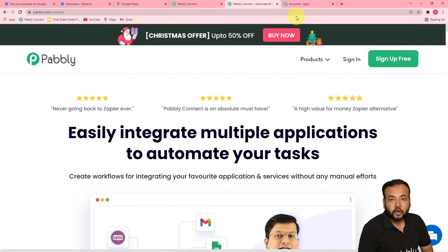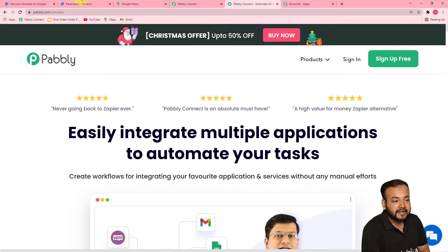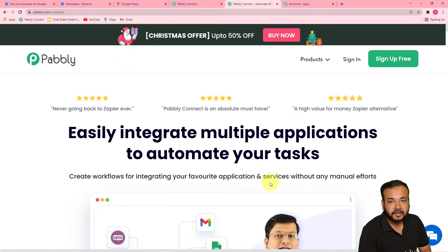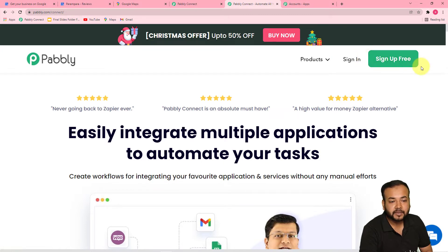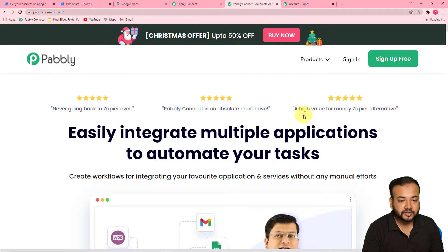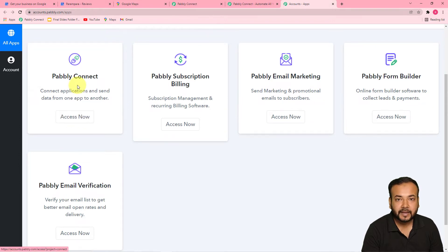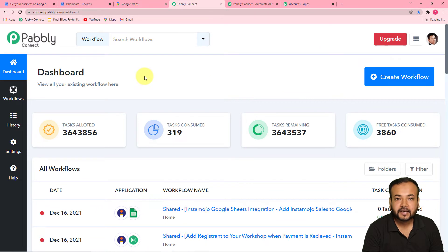The first step to set up this automation is to sign in to your Pabbly Connect account. By typing pabbly.com/connect in your internet browser, you can reach this page, and from here you can set up your free Pabbly Connect trial account in just 2 minutes by clicking the sign-up free button. After signing in, you will reach this page, and from the all apps section of Pabbly, click the 'Access Now' button of the Pabbly Connect panel. That will bring you to the dashboard of Pabbly Connect.